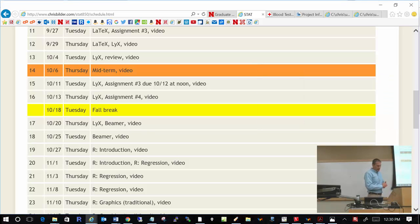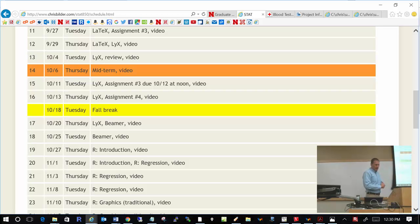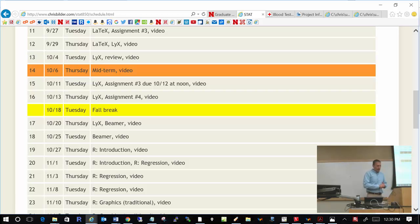Okay, let's begin class. Assignment number three is now available on the course website, and it's due on October 12th at noon. We will discuss that at 1:20 today. The main part of the day, we will spend doing an introduction to LaTeX.